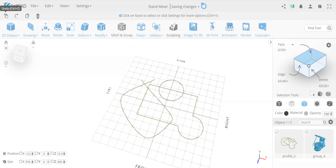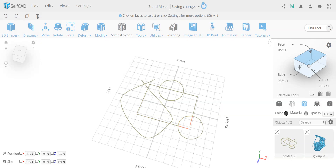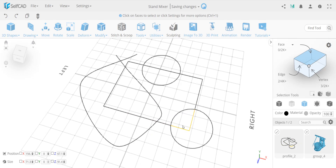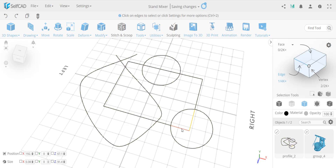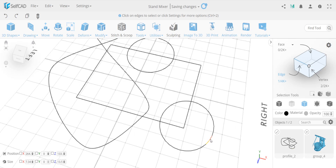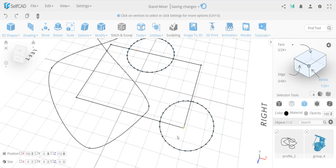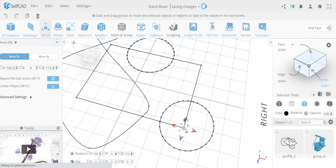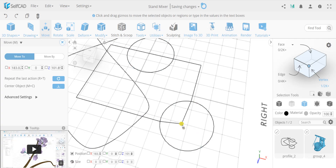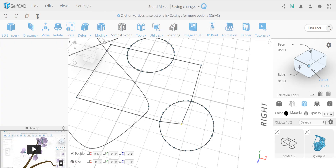In edge mode on a profile, it selects individual line segments — for example, on a circle it would select each arc segment separately. Vertex mode allows you to select just vertices and move them around to reshape the drawing. That's the basic idea for selection modes on a profile drawing.